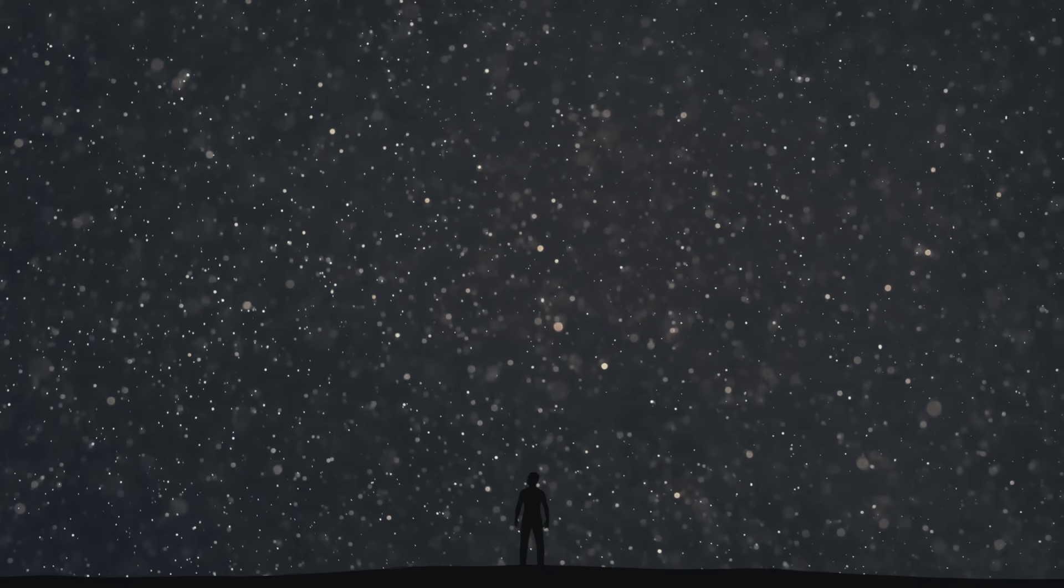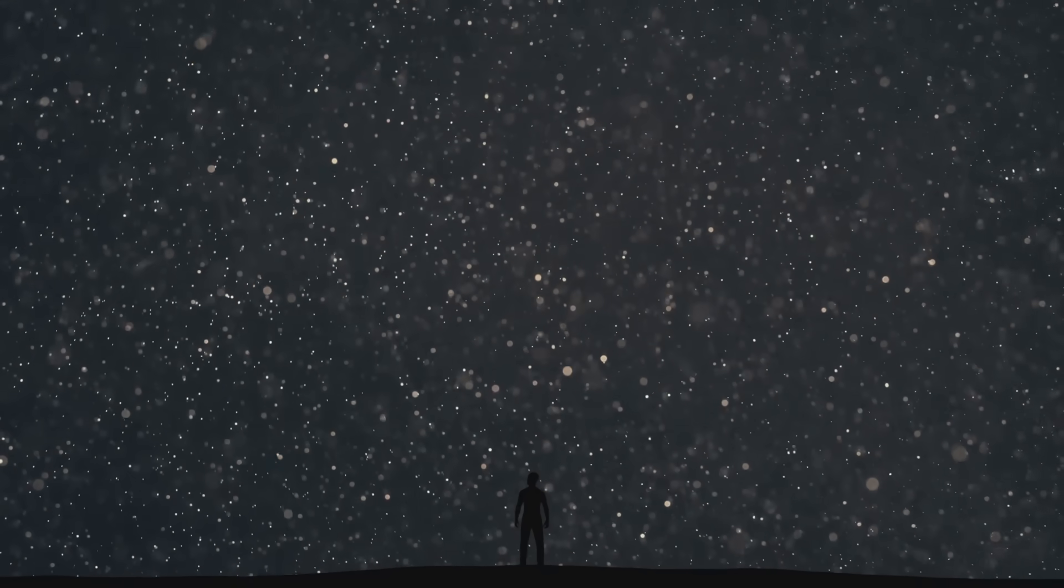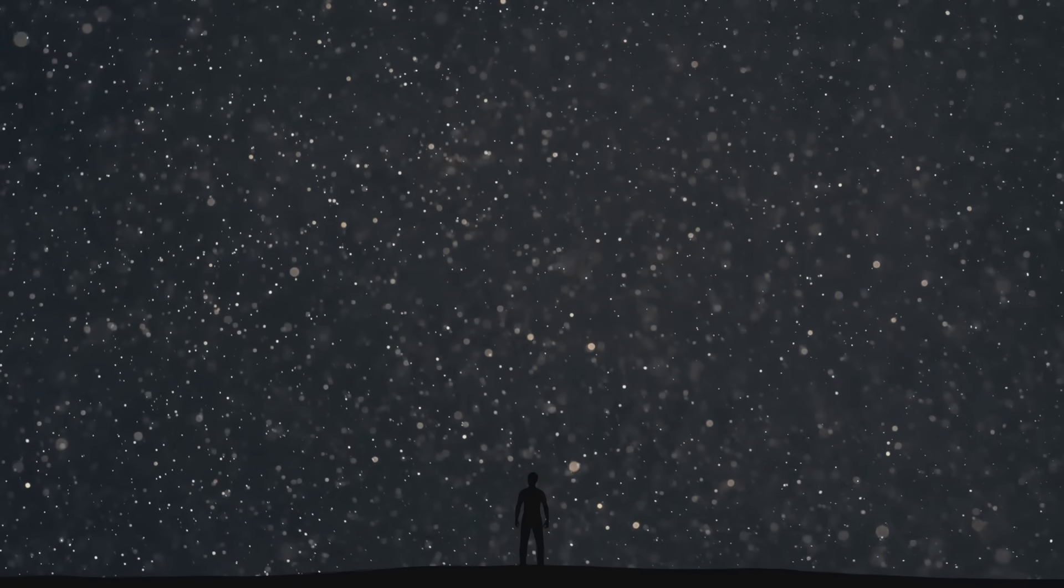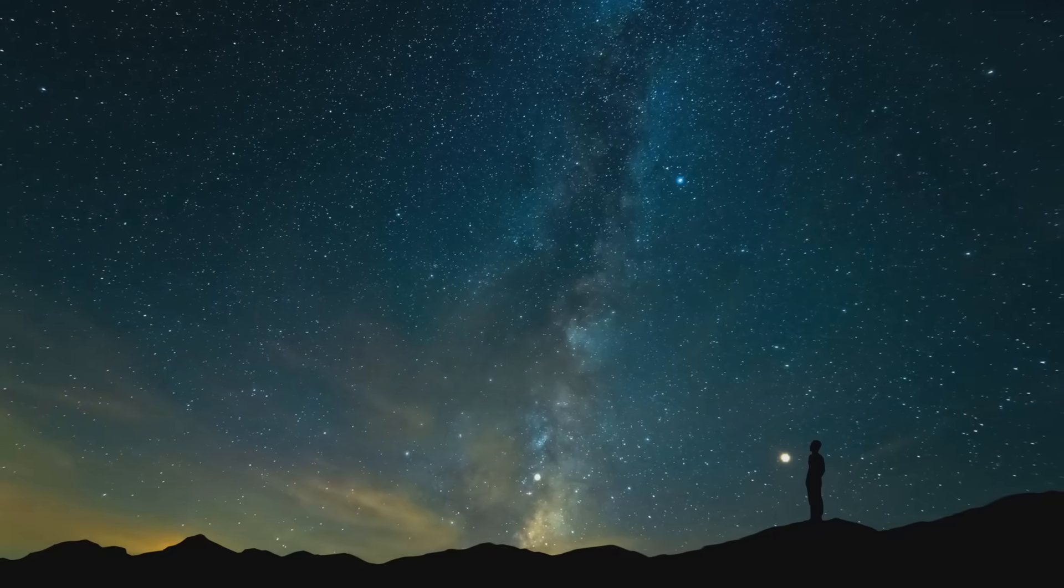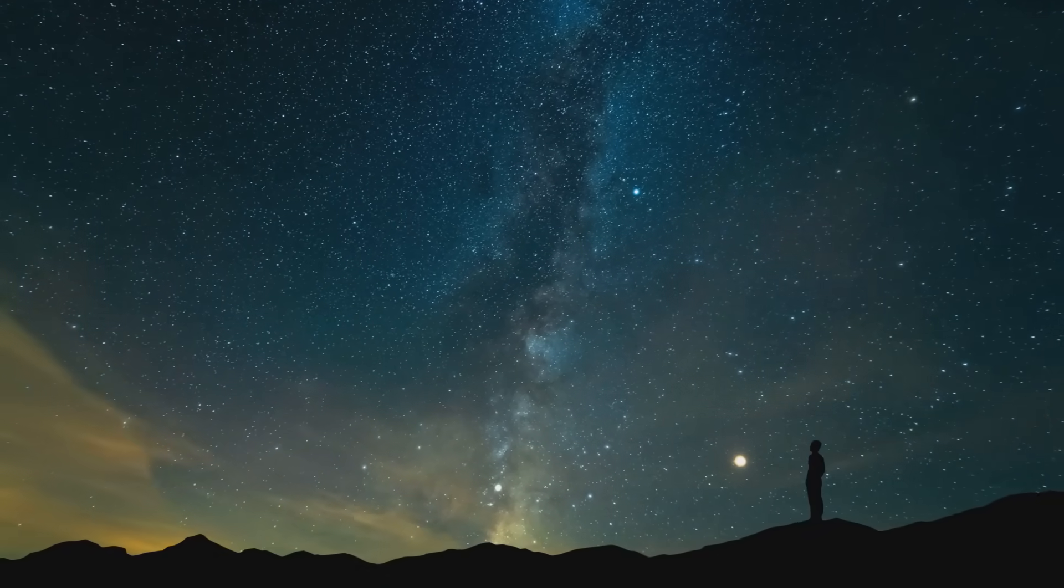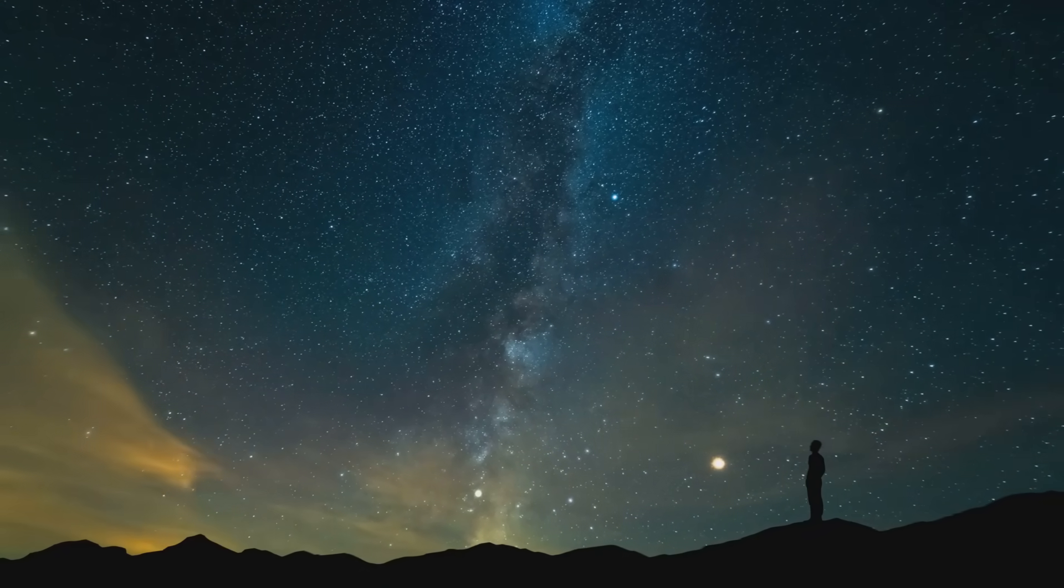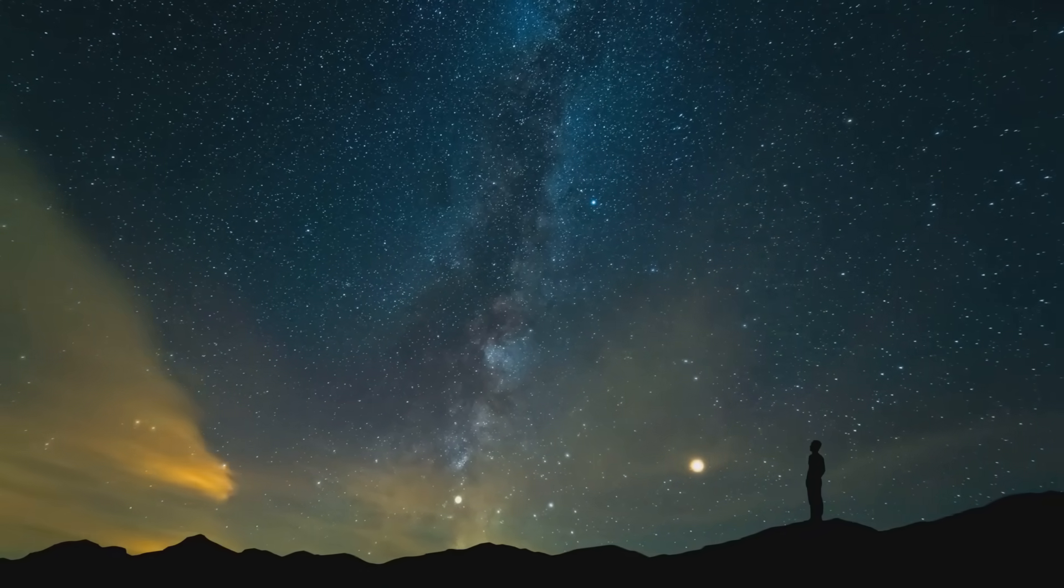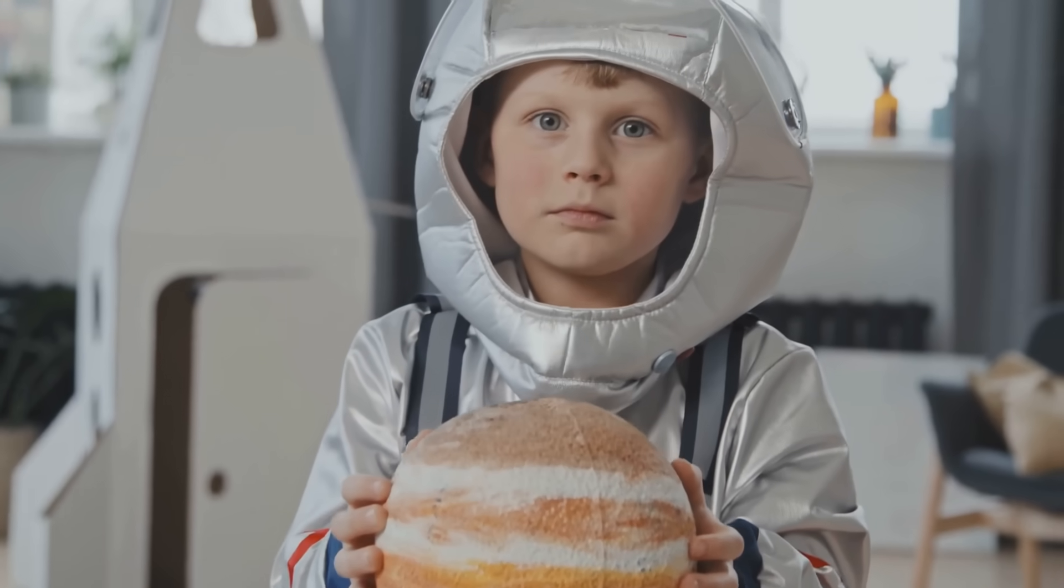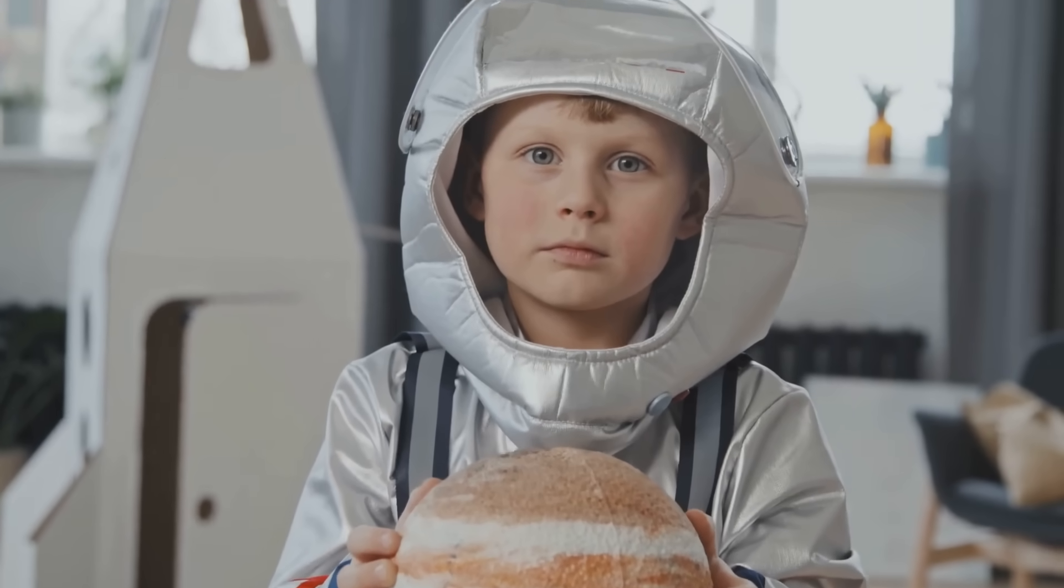So next time you look up at the night sky, remember, you're peering into a universe so huge, so mysterious, that even our wildest guesses barely scratch the surface. And maybe, just maybe, you'll be the one to help unlock its secrets.